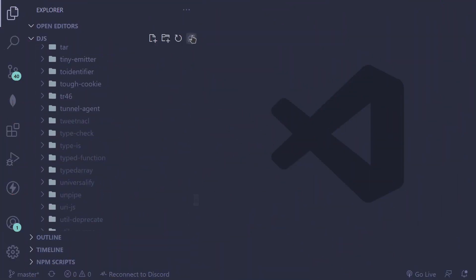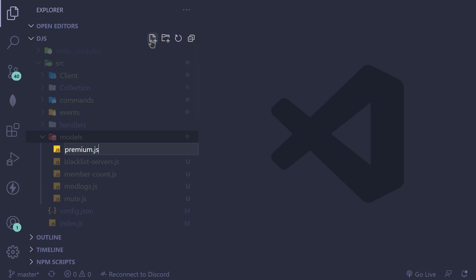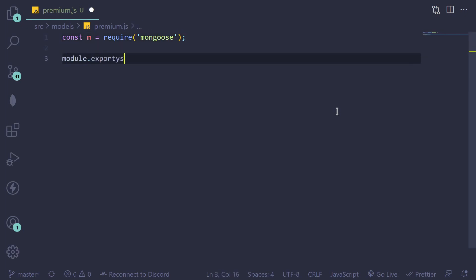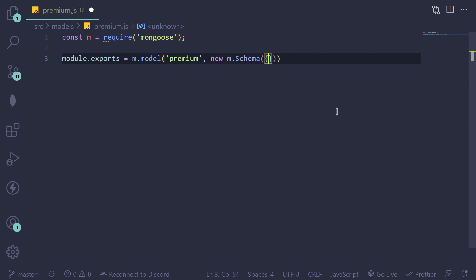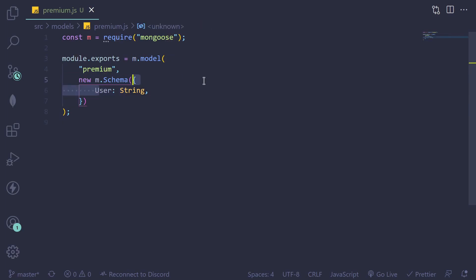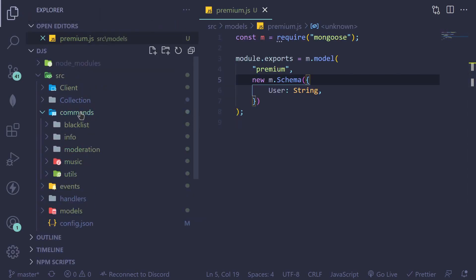For the first part, create a model - I'll name it premium.js. So: const m = require('mongoose'), then module.exports equals m.model('premium', new m.Schema). We're just going to save the user's ID, so the schema is just: new Schema with user, nothing else. That's all for the schema.